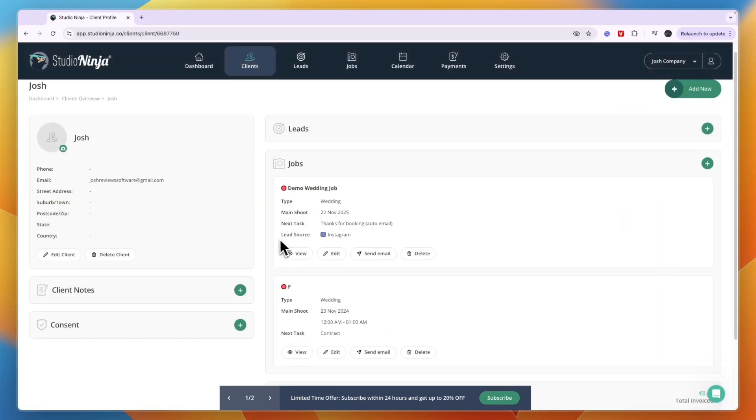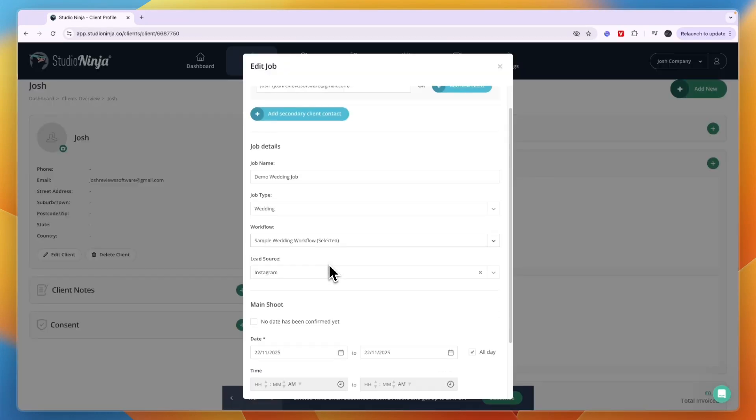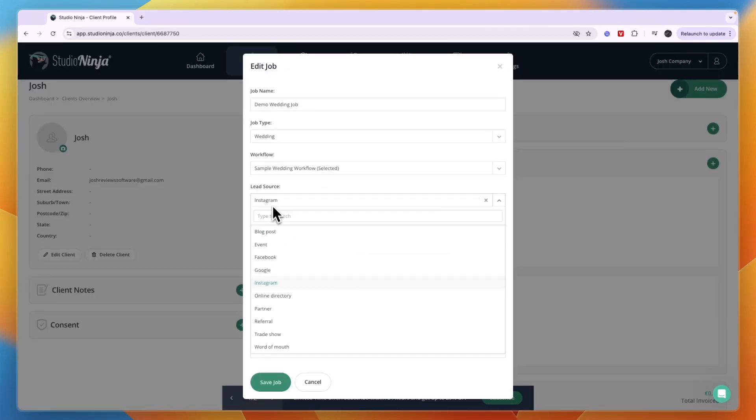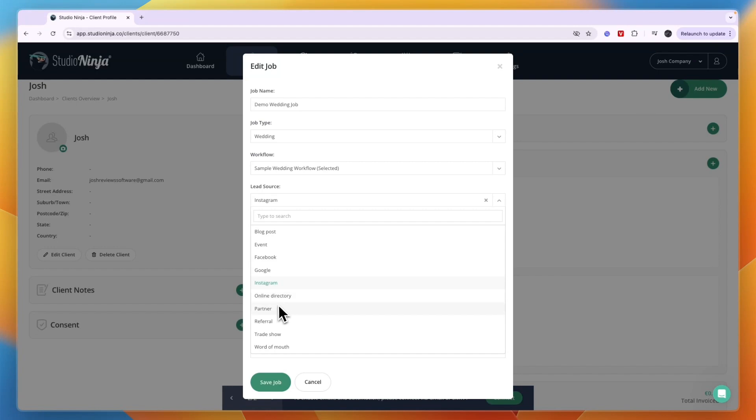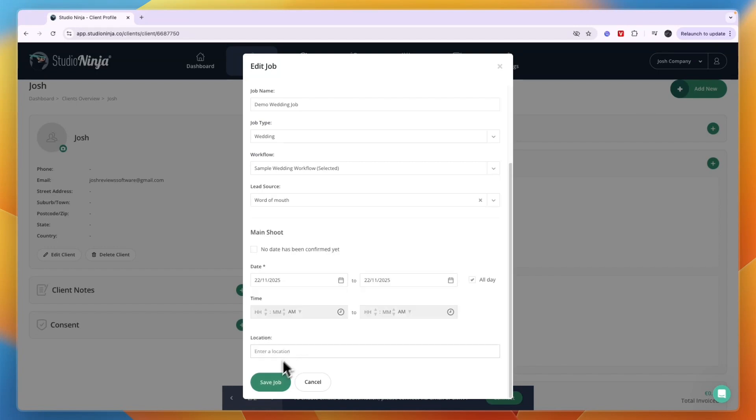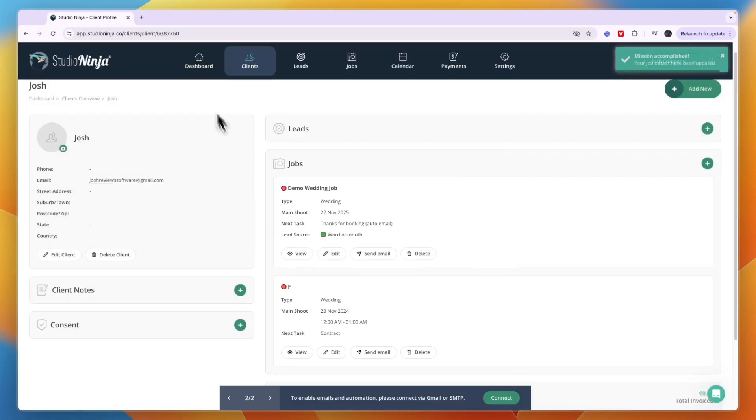You can also add a lead source to every client that you get. For example this one is set to Instagram, but they have a few of these that are set automatically: blog posts, event, Facebook, Google, Instagram, online directory, partner, referral, trade show or word of mouth.